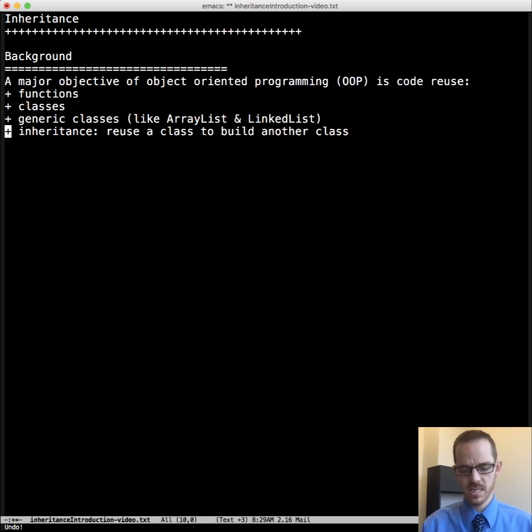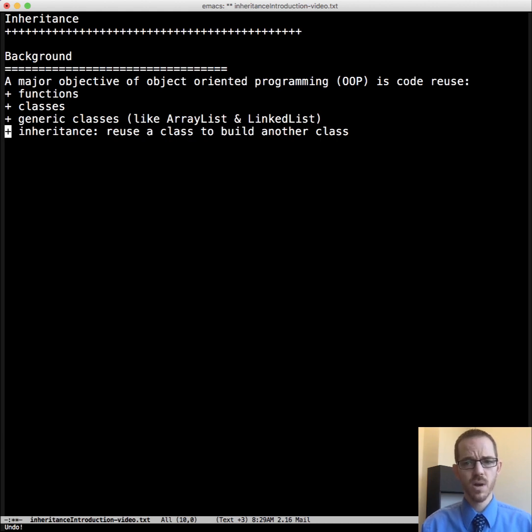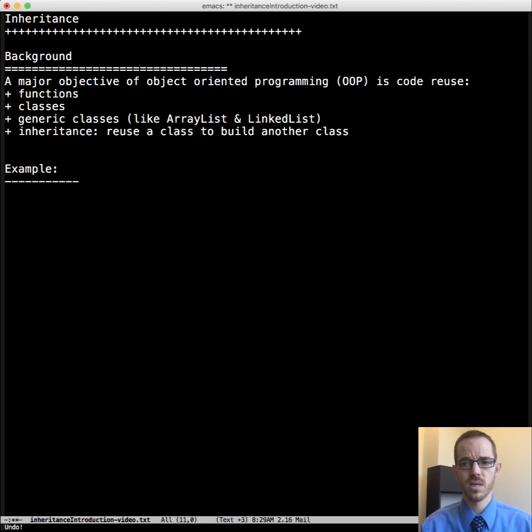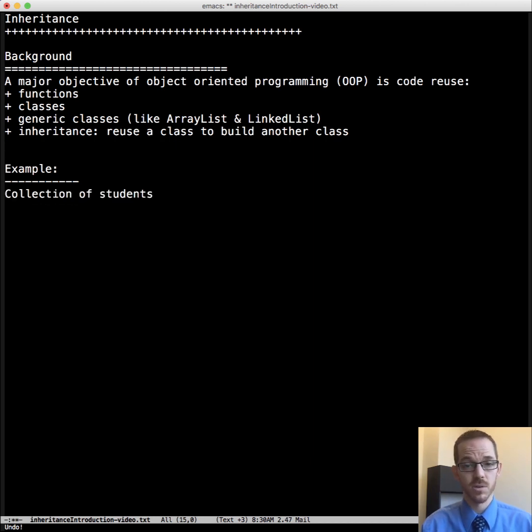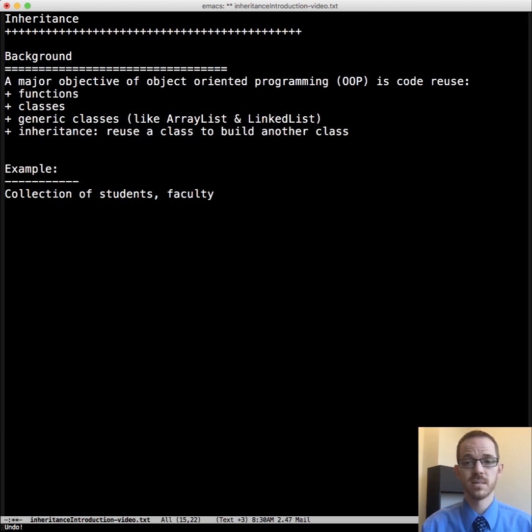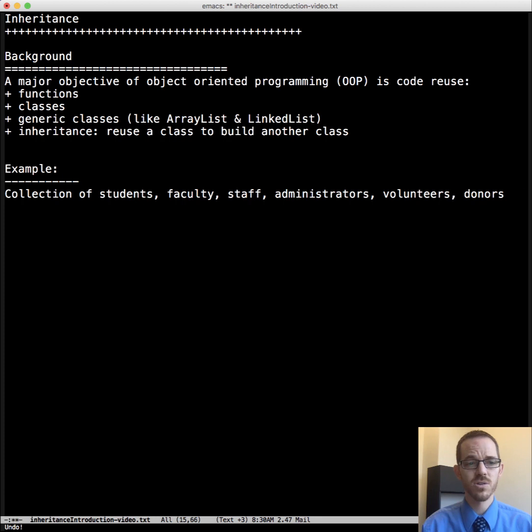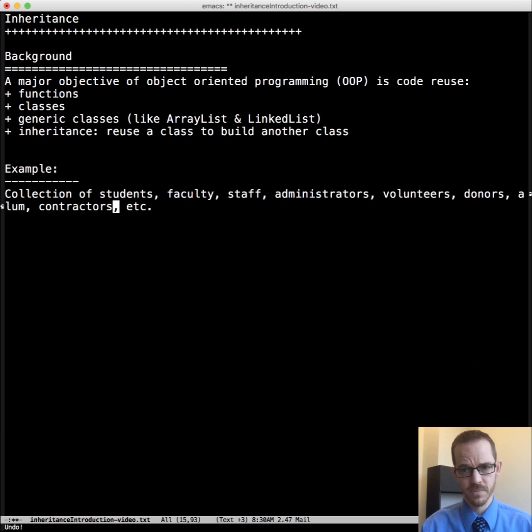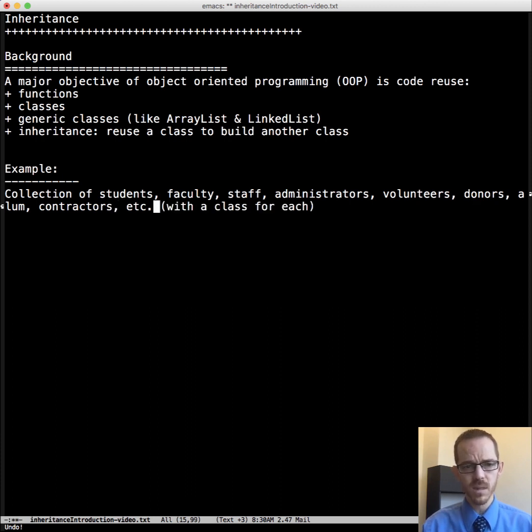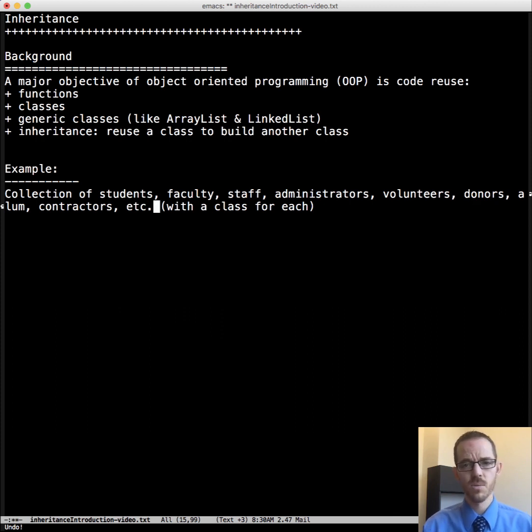Let's start with an example to motivate this. So let's assume that you have a student class that you've already written, but you're being told that the project specifications have changed, and now the customer wants a collection of students. But they also want faculty and staff and administrators and volunteers and donors and alumni and contractors and probably some others, too, that they haven't figured out or mentioned yet. So we need a class for each of these.